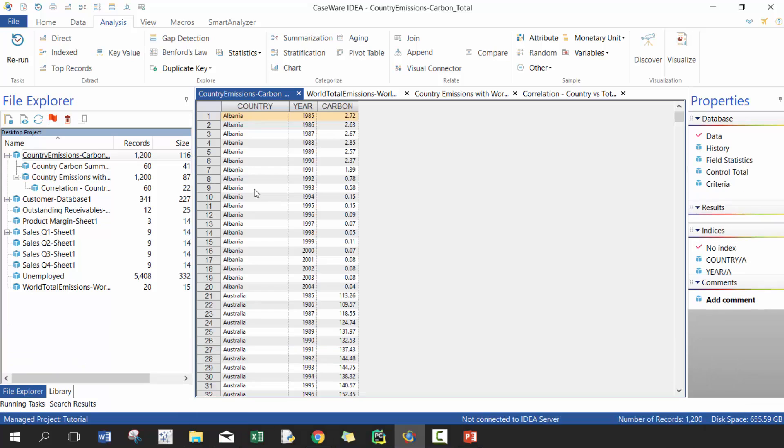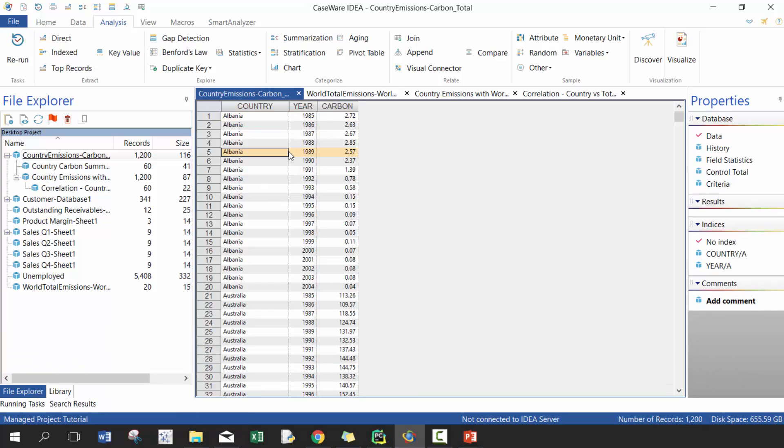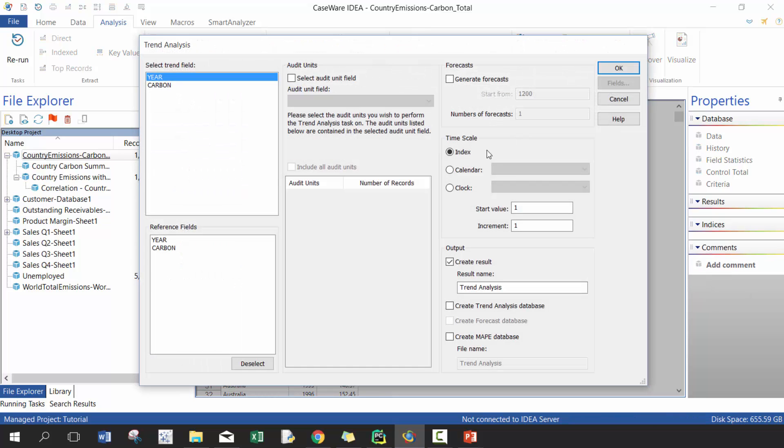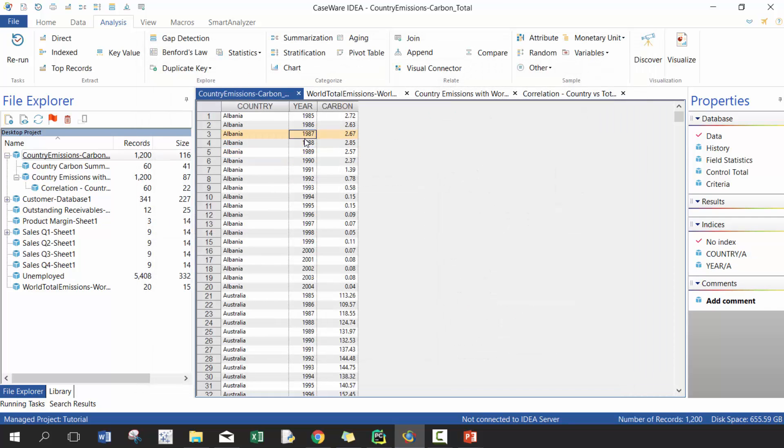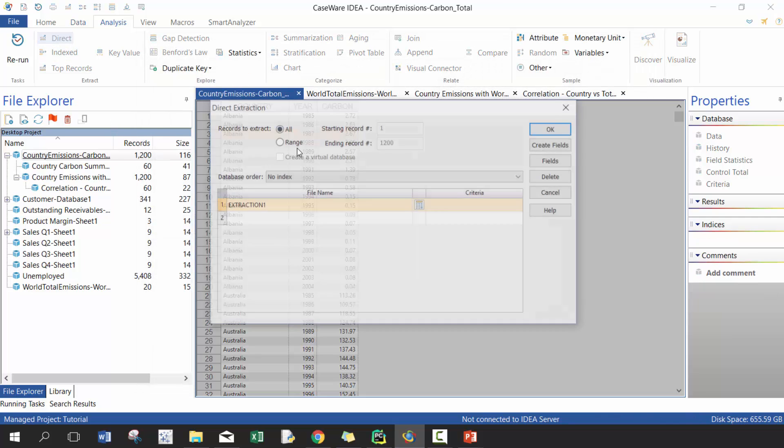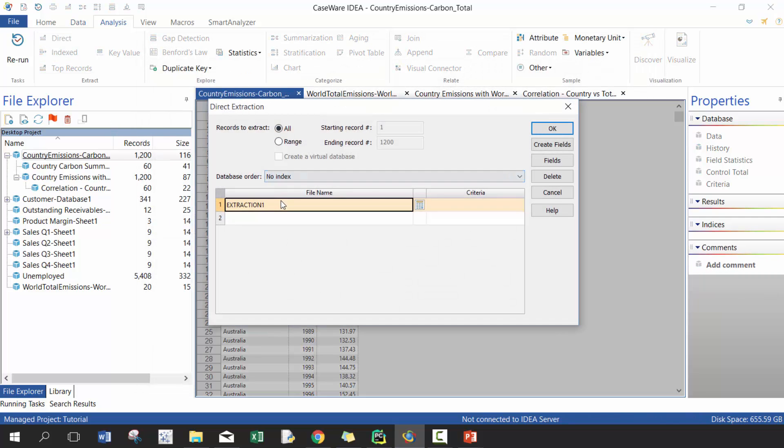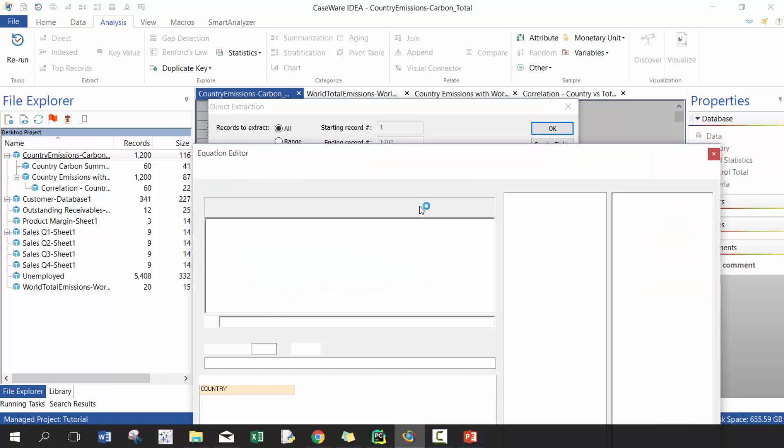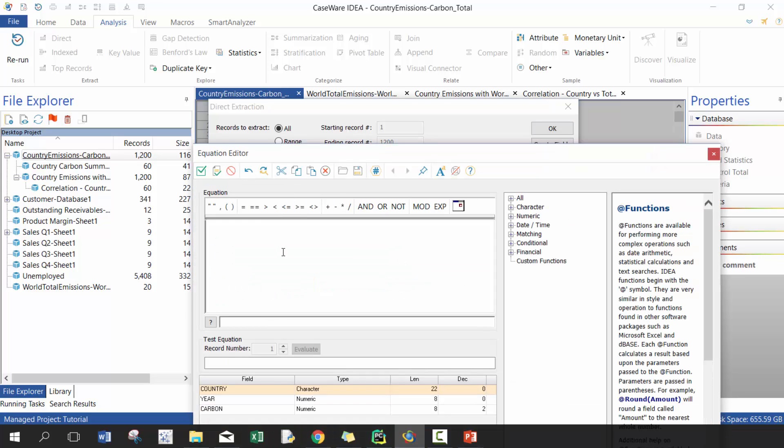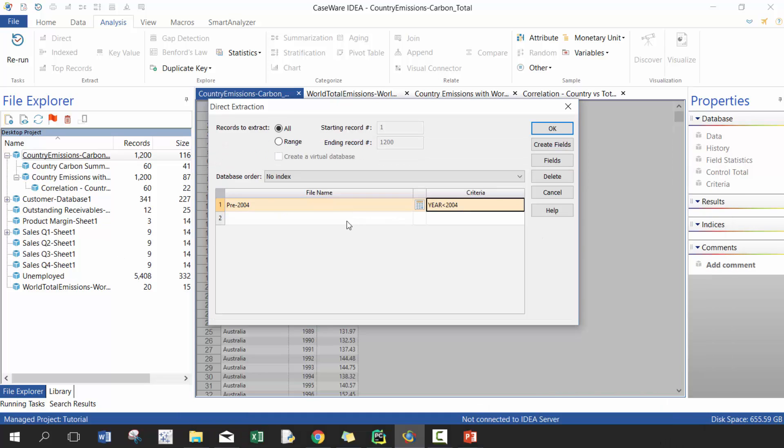So let's go ahead and get rid of this filter. Next thing we want to do is we want to run some trend analysis, so basically I want to be able to forecast what the next year is going to look like. So in this case what I have to do here is I have to create a direct extract. I'm going to say pre-2004, so I'm going to take pre-2004 data to try to predict 2004. So I'm going to go year is less than 2004.